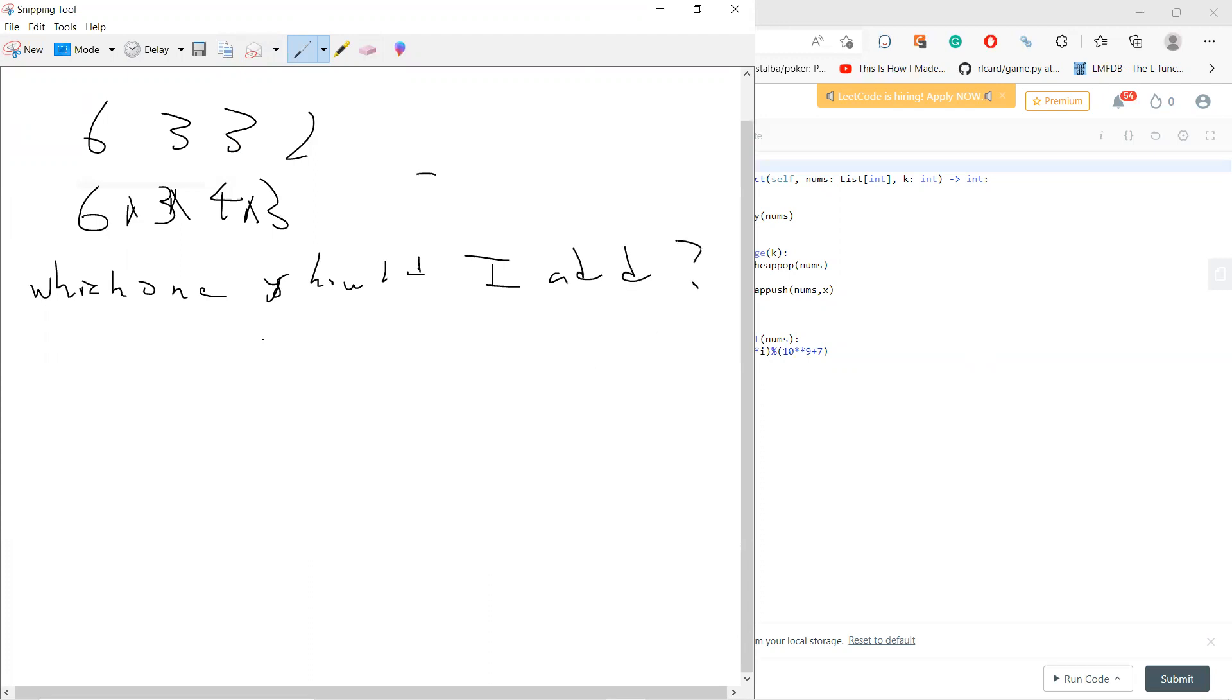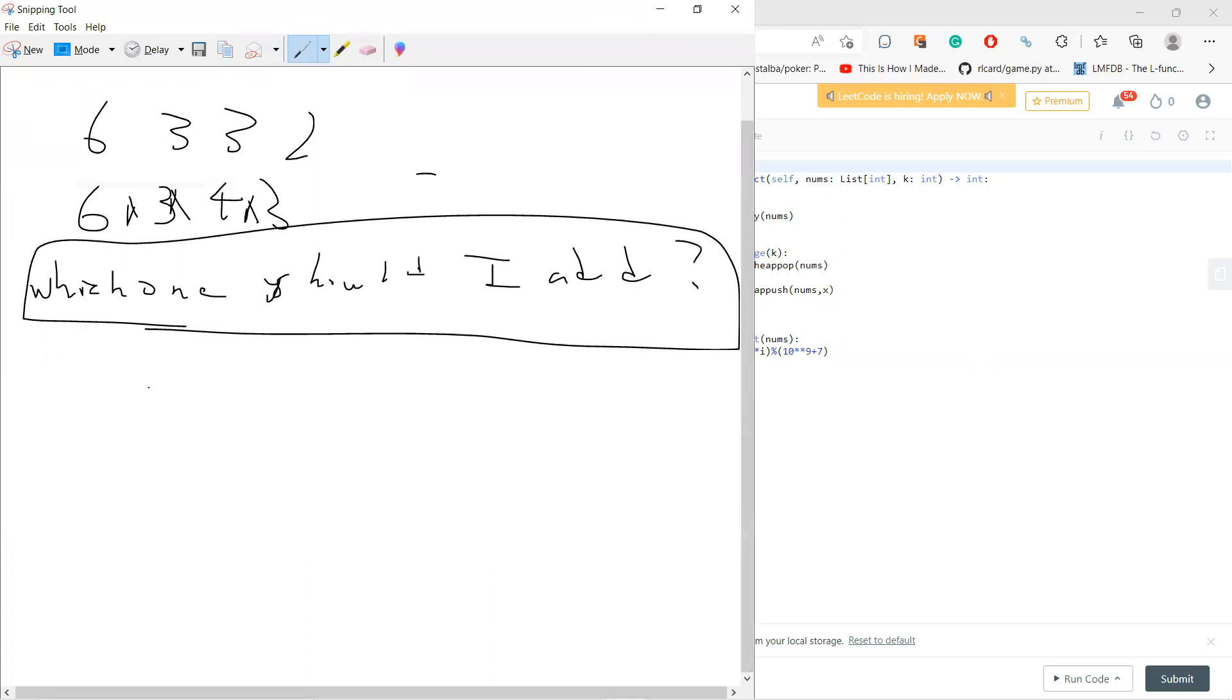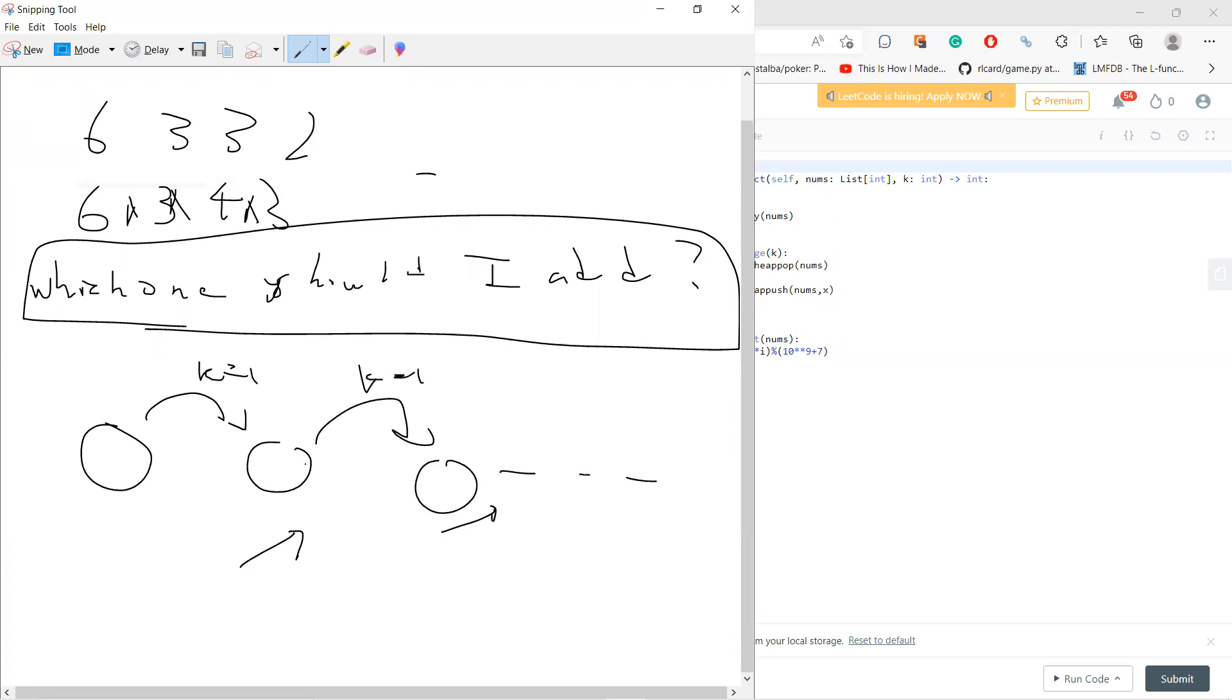You can see this is a greedy problem. If I choose the current minimum when k equals 1, I get the largest result. Then for the next operation, I choose the minimum again and keep going. Let's do a reduction to prove this.